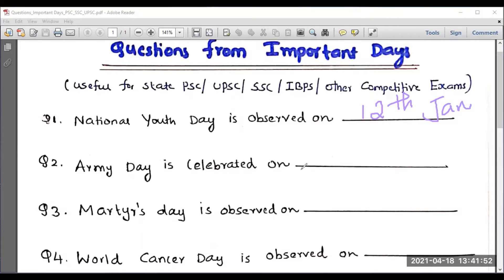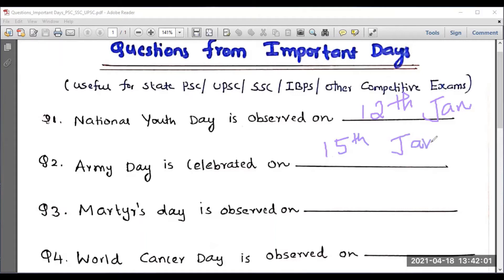Army Day is celebrated on which day? That is on 15th January. Martyrs Day is observed on 30th January.